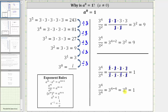Again, we know any nonzero value divided by itself is equal to one, and therefore three raised to the power of zero must equal one. Hopefully, looking at these two justifications leads to a better understanding of why a raised to the power of zero equals one. Thank you for watching.